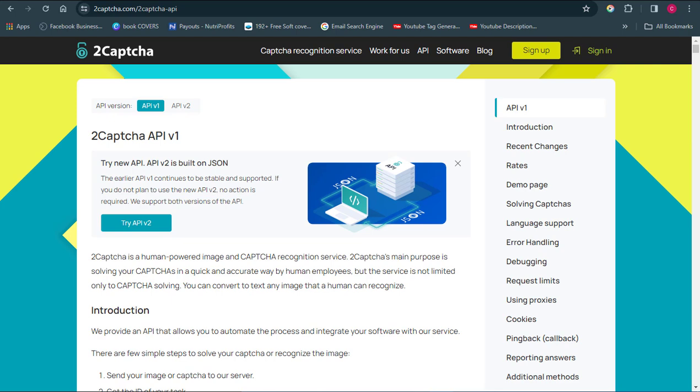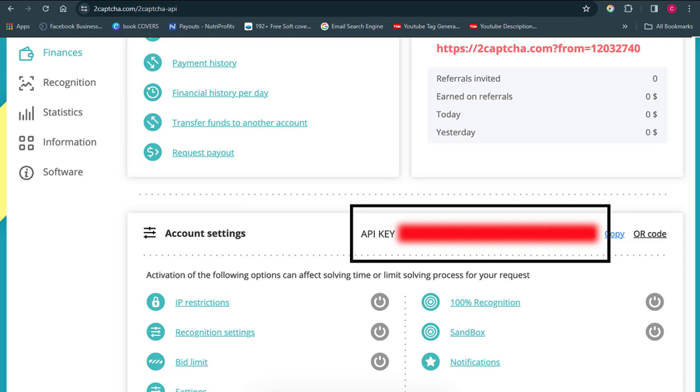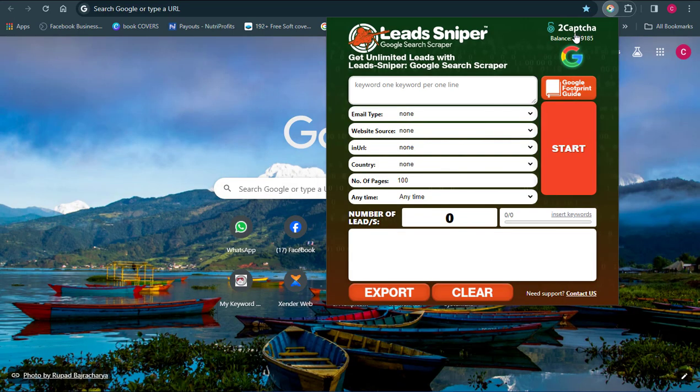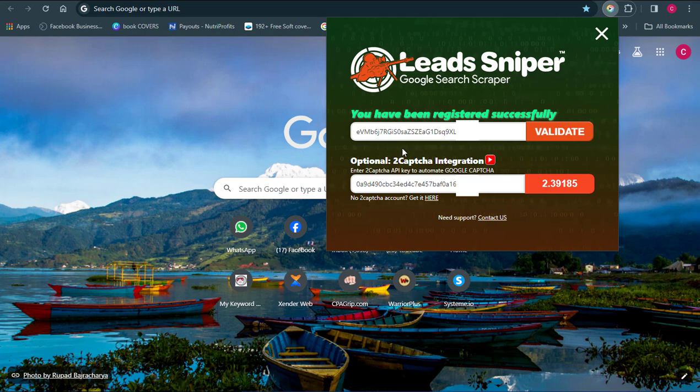2Captcha is a software that will help us solve every recaptcha issue. I showed you how to do it in my previous video — please make sure you go watch that video, properly install the tool, and also integrate 2Captcha, because we need to integrate it if we want the software to run smoothly. You can see that I already have my Lead Sniper validated and the 2Captcha integration set up.